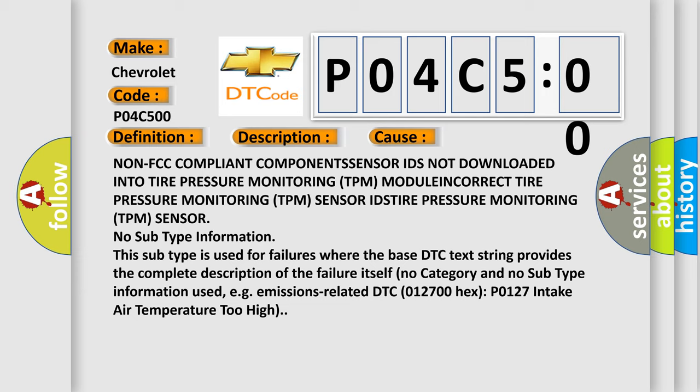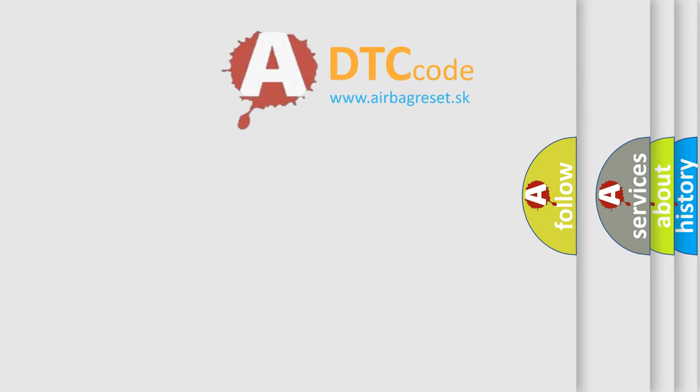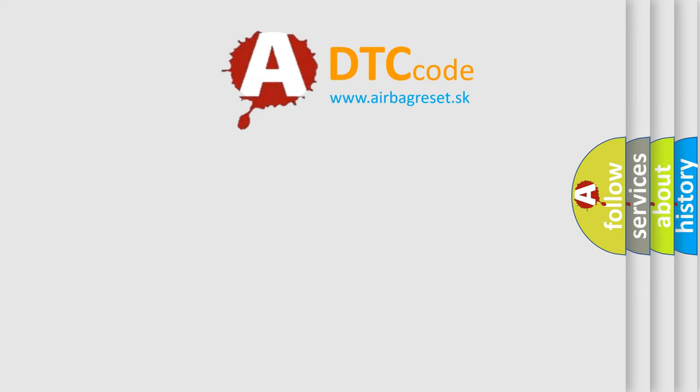For example, emissions-related DTC 0127 HEX (P0127) intake air temperature too high. The airbag reset website aims to provide information in 52 languages.